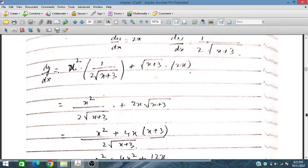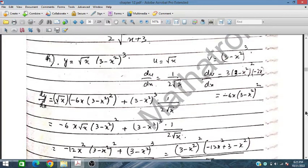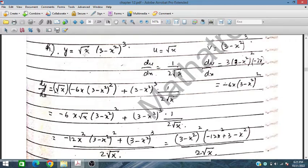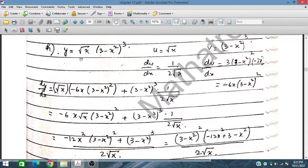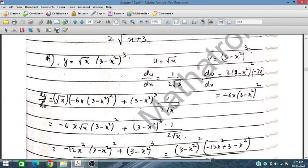Similarly for the h part: y = √x · (3 - x²)³. We have to find the derivative dy/dx of this function. We take √x as u and (3 - x²)³ as v.